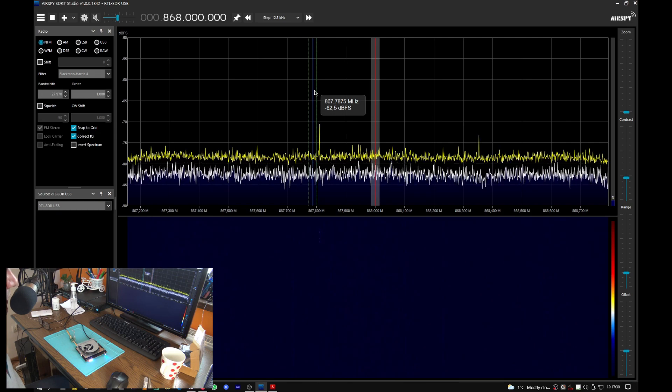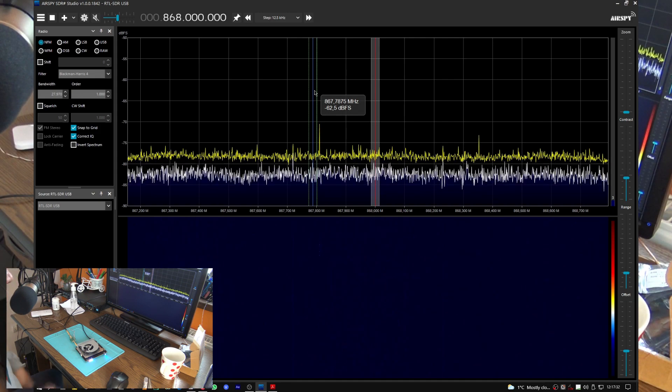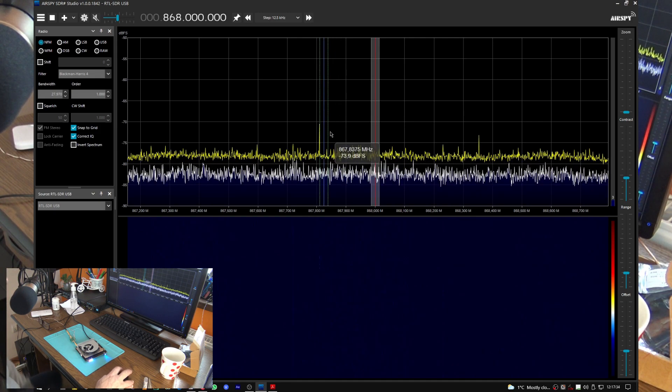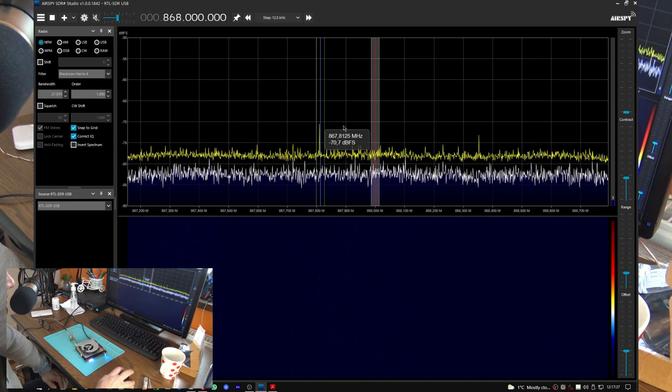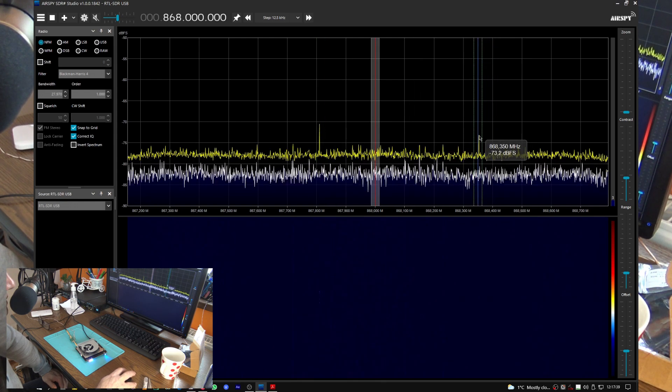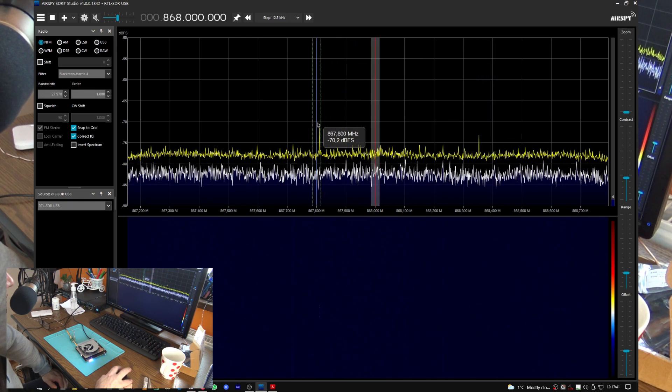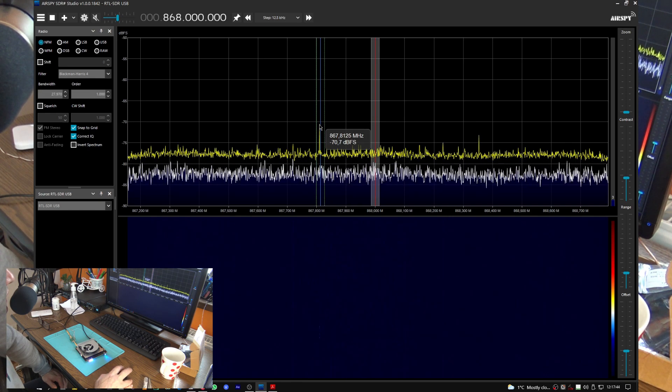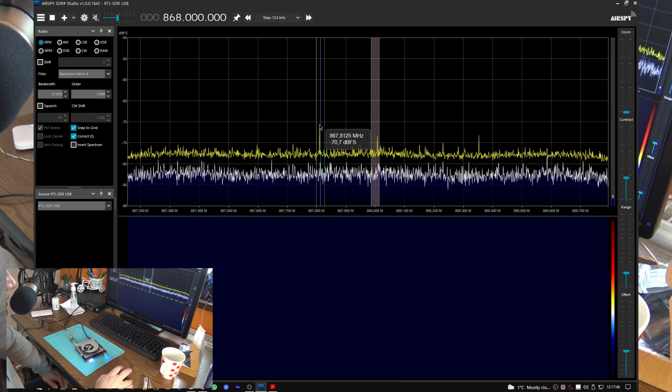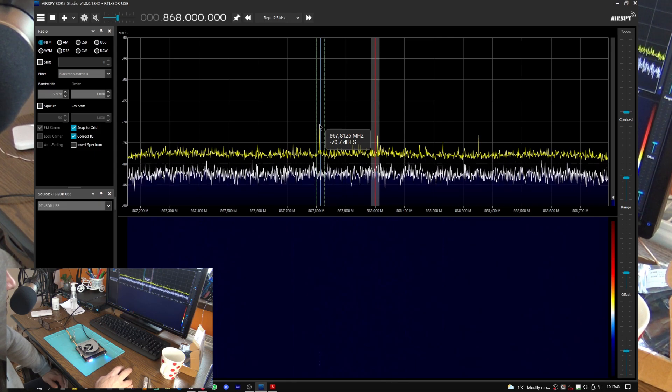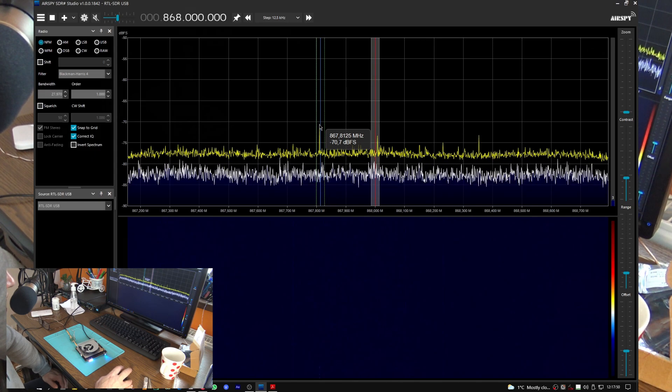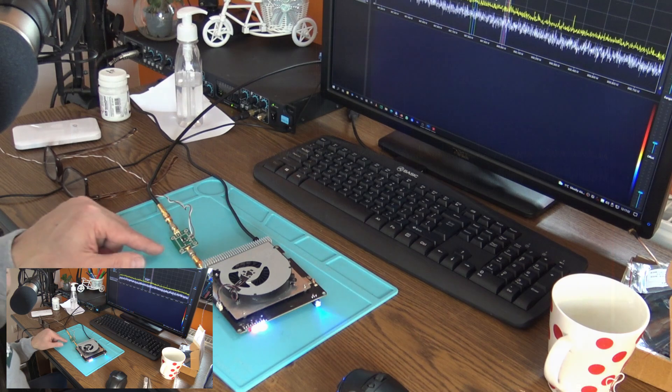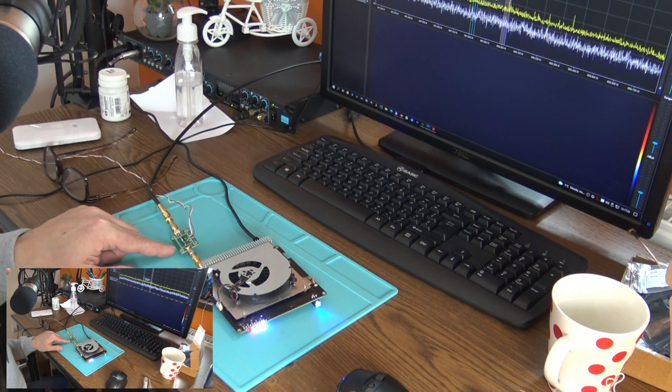And yes, we had the beacon, but as you can see very faded here, minus 70. Another—I think this is a harmonic or something.